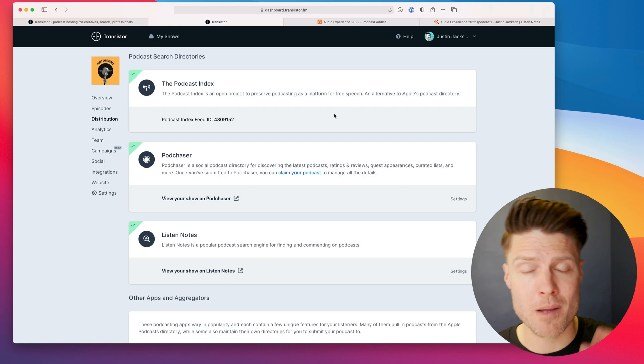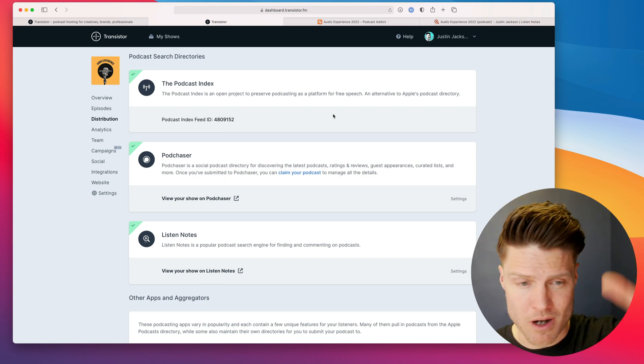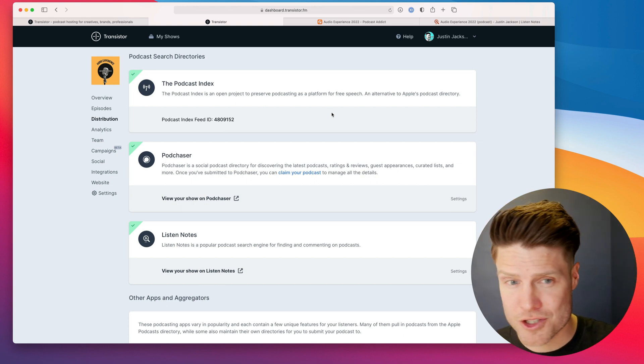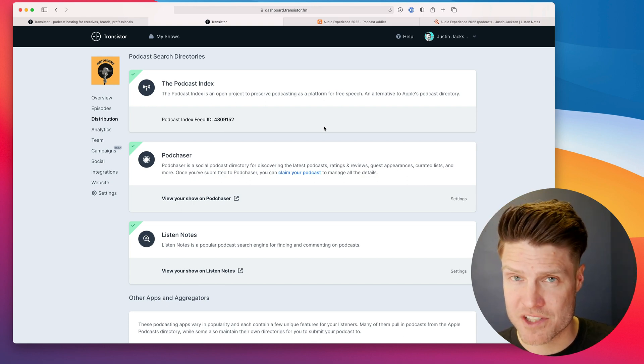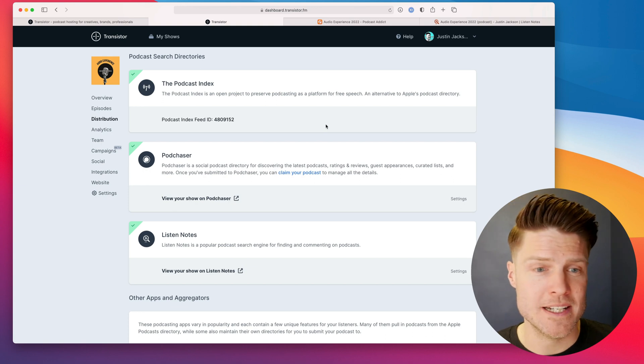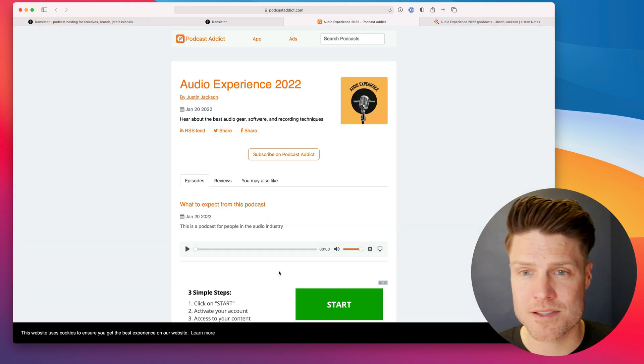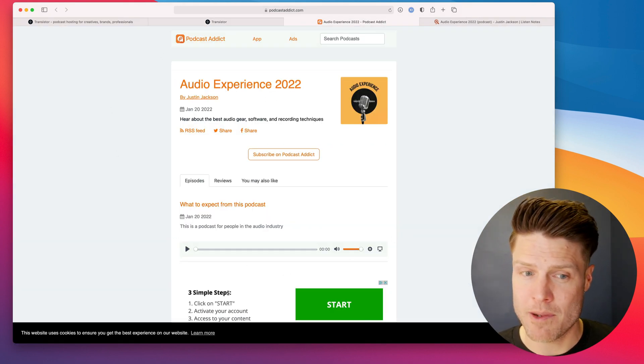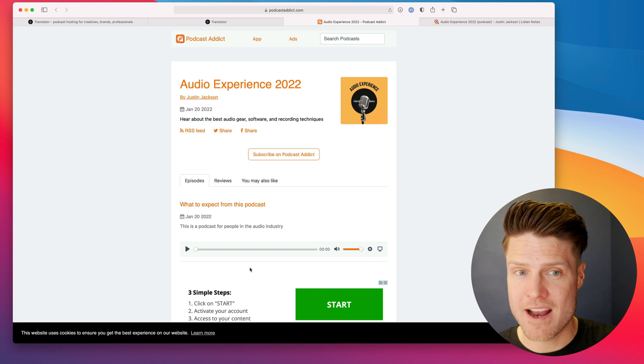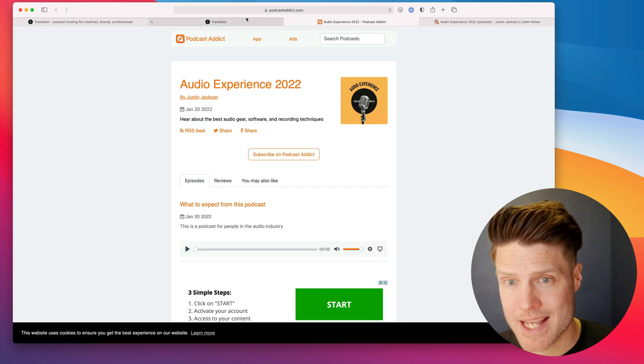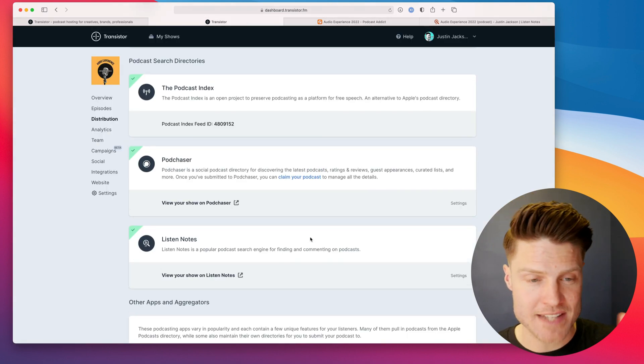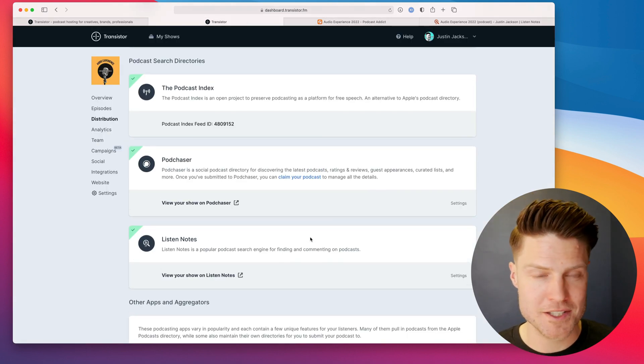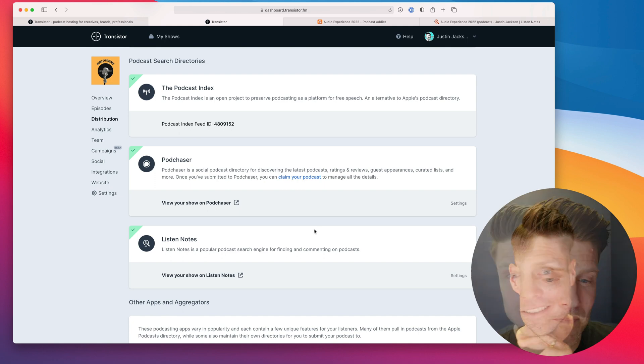From now on, when I publish a new episode, it will automatically show up on all of the platforms that I've submitted to. So the submission process just happens once. If I publish a second episode, everybody on Podcast Addict will get it. That's automatic. It's just this first hurdle you have to cross.